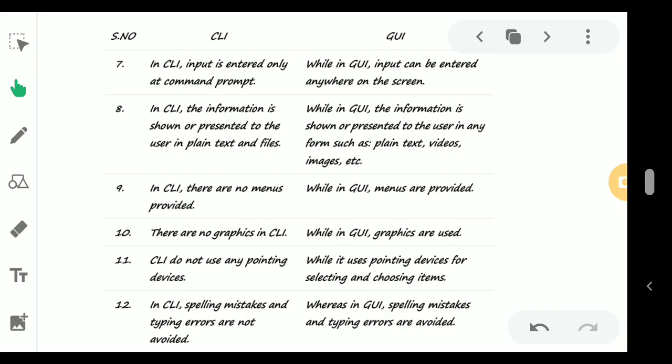CLI does not use any pointing device, but in GUI we are using the pointing device mouse to select different icons and everything. Number 12: in CLI, spelling mistakes and typing errors are not avoided,